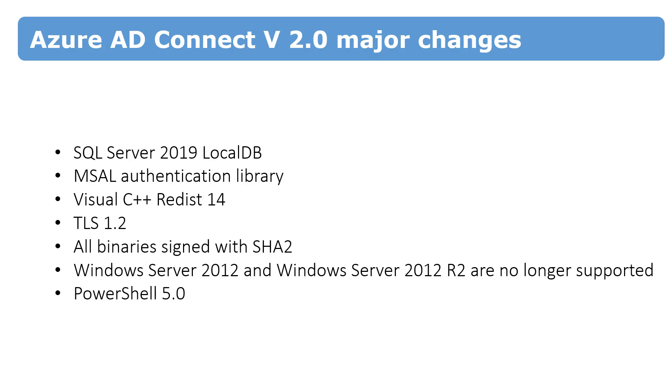Since support for SQL Server 2012 will end on July 12th in 2022, that's the reason why Microsoft does it.